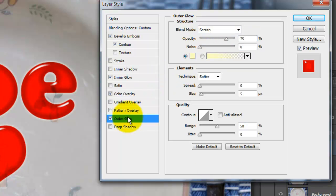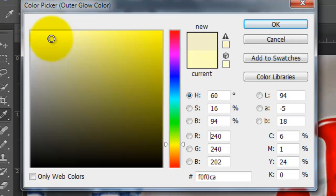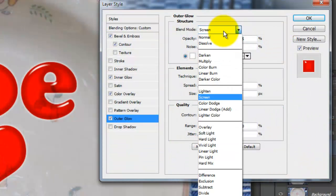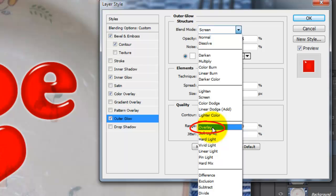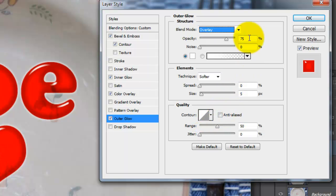Choose Outer Glow and click on the color box. Choose White and change the Blend Mode to Overlay. Make the Opacity 30% and the Size 6 pixels.